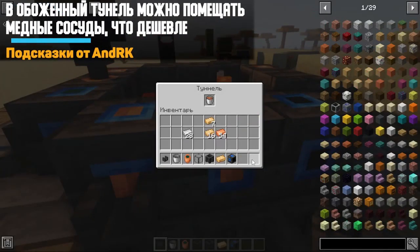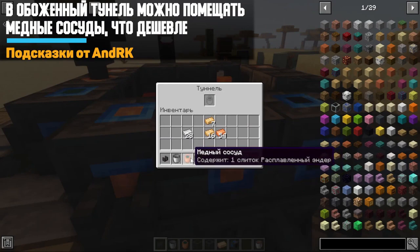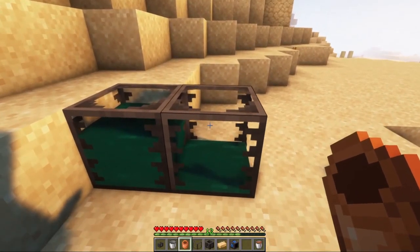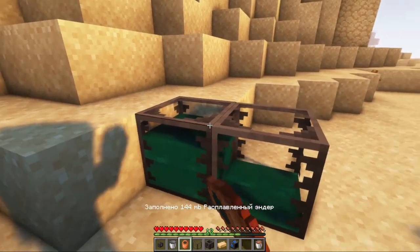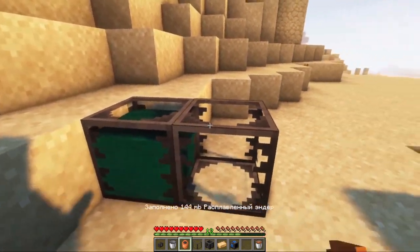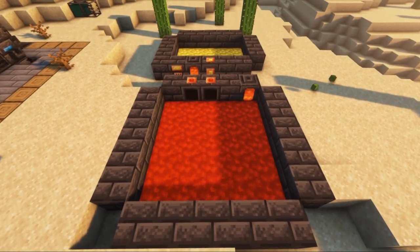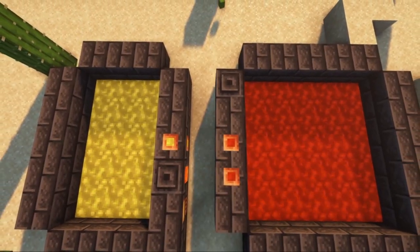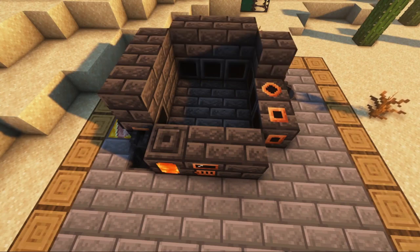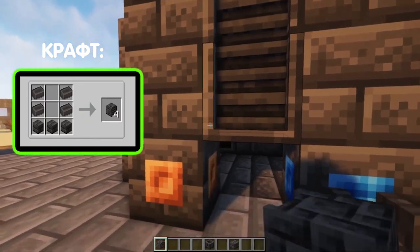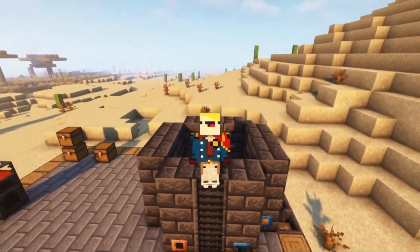In addition to buckets of liquid, you can also place special copper vessels, which are added by the Tinker's Construct mod. Copper vessels, as well as buckets, can be used to carry liquids, but they have a very small capacity — you can hold only about one molten ingot. By the way, you can make your smelter wider or even higher, increasing its capacity. I also advise you to use ladders — they are very convenient if you need to climb up a high smelter.